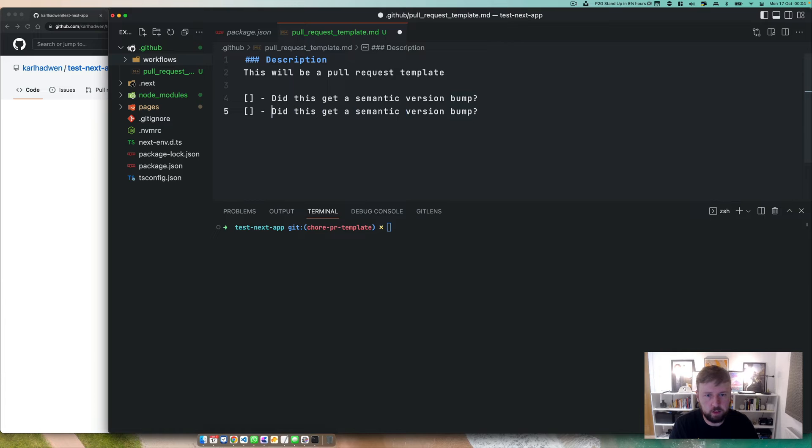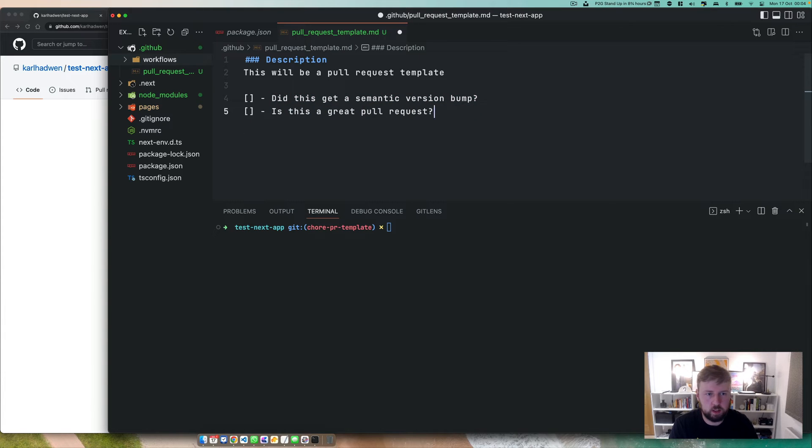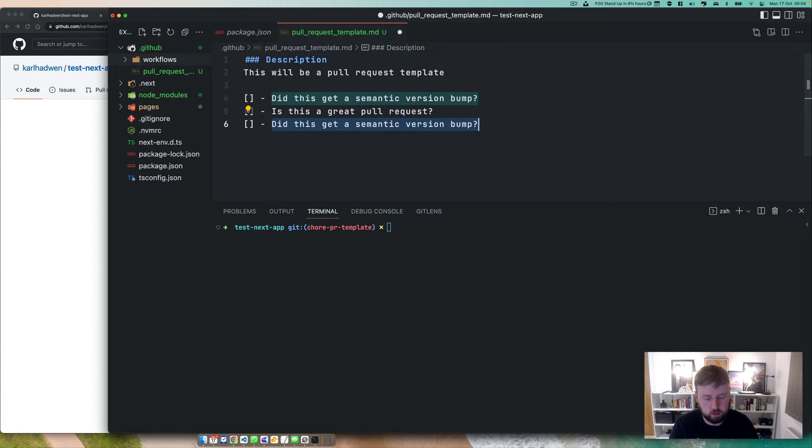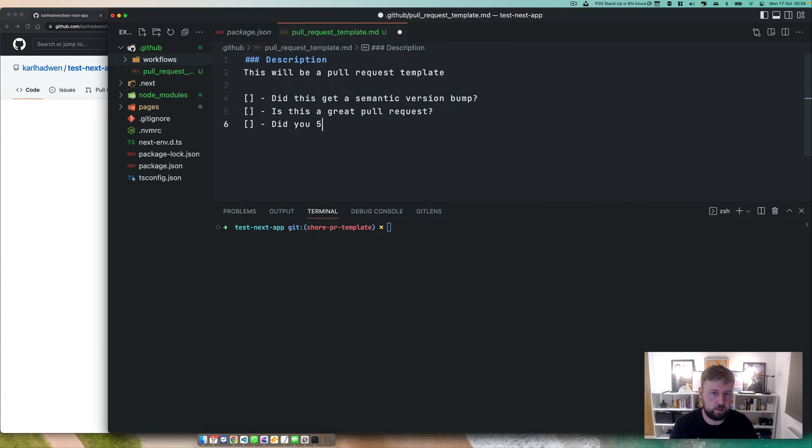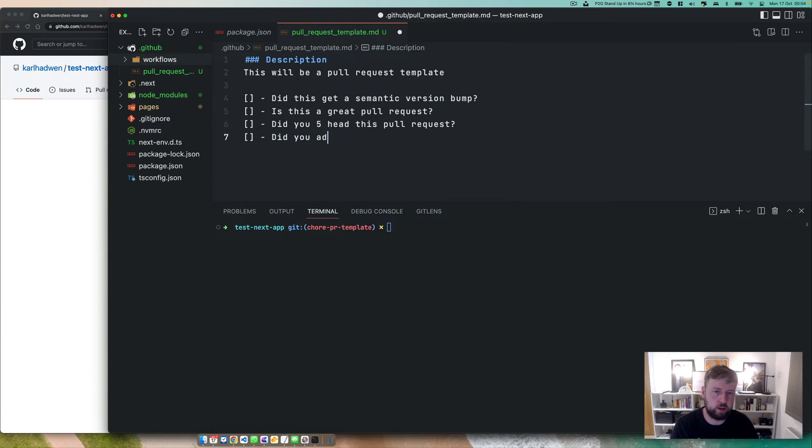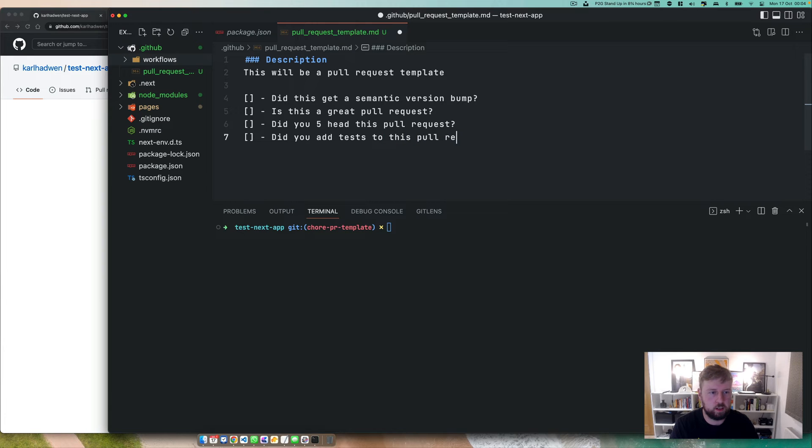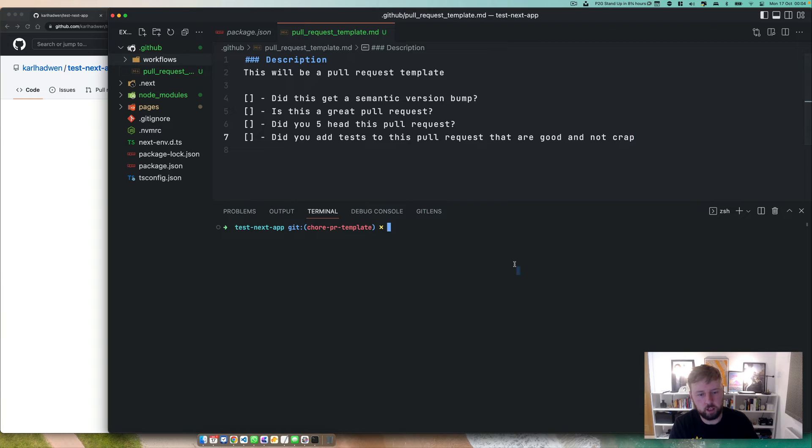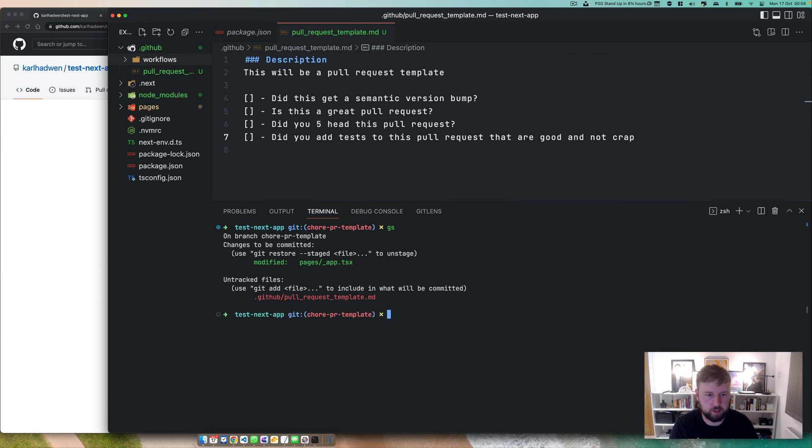Let's have a look here. Is this a great pull request? Let's have a look at this one. Did you five head this pull request? What else? Did you add tests to this pull request that are good? No crap. Okay, you've got a pull request now. What do we do? Okay, we've changed that.